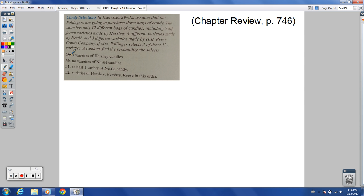We're starting at number 29 on the chapter review on page 746. I've already taken snapshots of each of the problems we're going to be working on. In exercises 29 to 32, assume that the Pollingers are going to purchase 3 bags of candy. The store has only 12 different bags of candy, including 5 different varieties made by Hershey — I'll underline that.